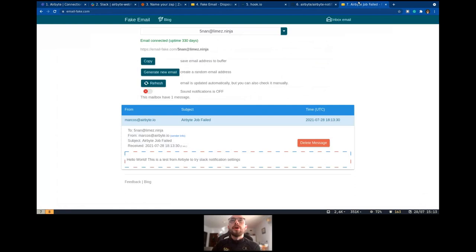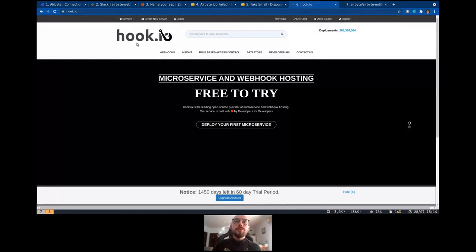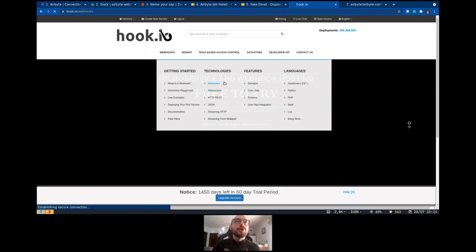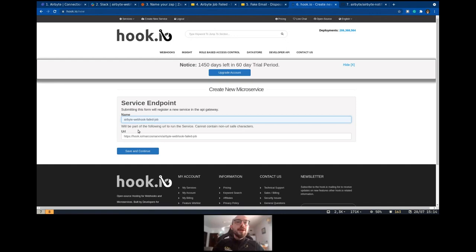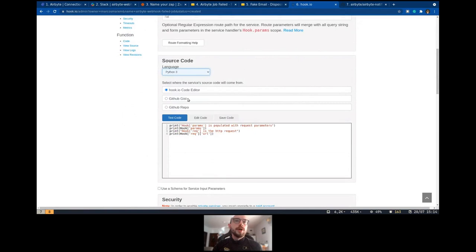When the job is running, I'm going to show you another service that you can also use. That is rook.io. This is an open source project, so you can create your webhooks and use any language to do that. I have an account already created here. I can create a new webhook like Airbyte webhook. This is going to be my URL with the webhook.